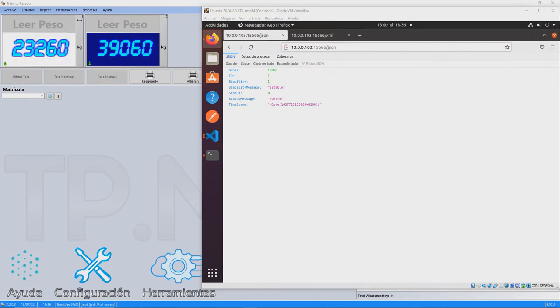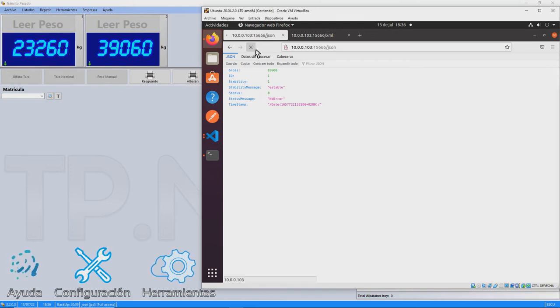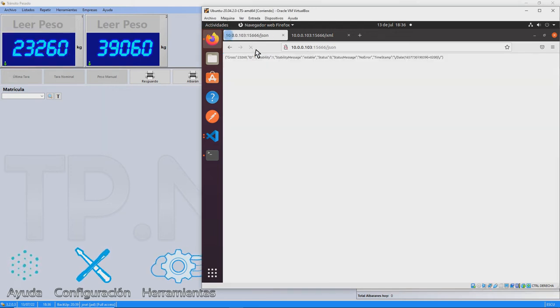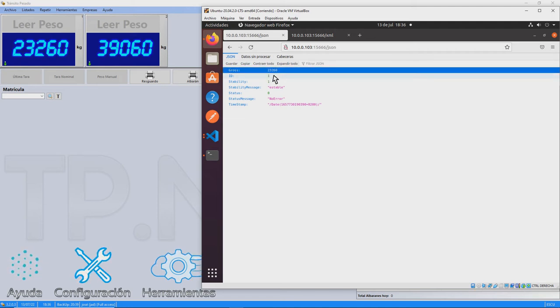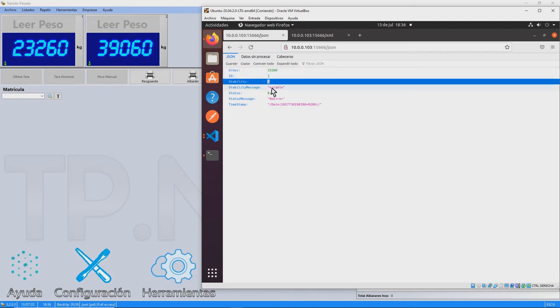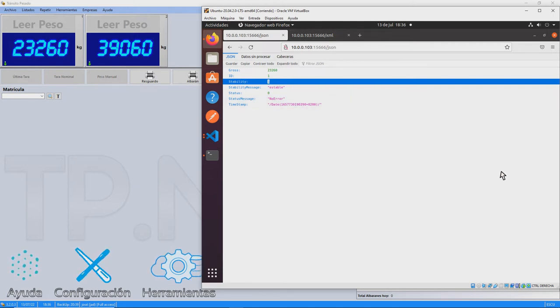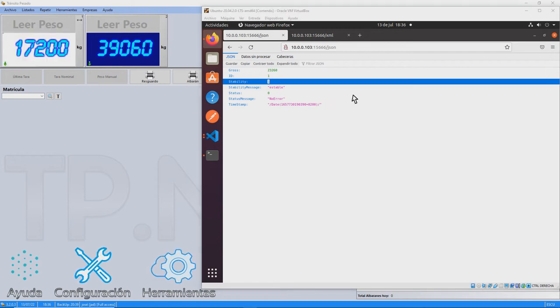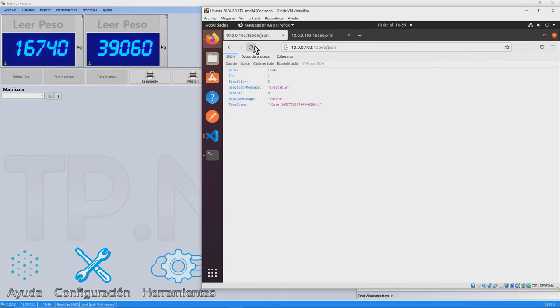The API reports the weight, if the weight is stable, if there is a scale error, and the date and time. The response can be obtained both in JSON and XML format. As can be seen, this type of response is very easy to implement in any programming system.